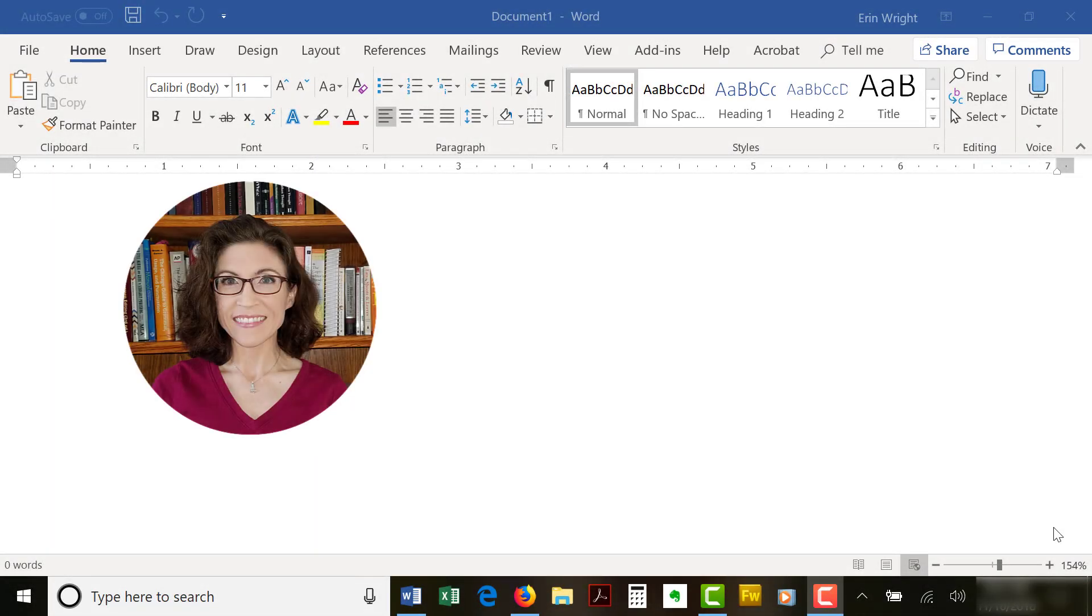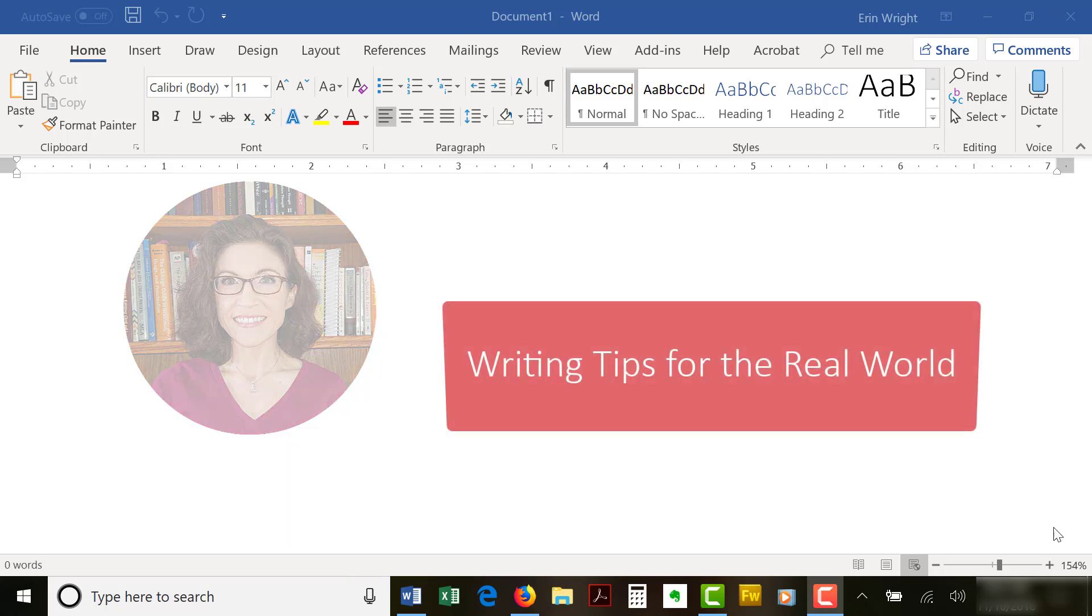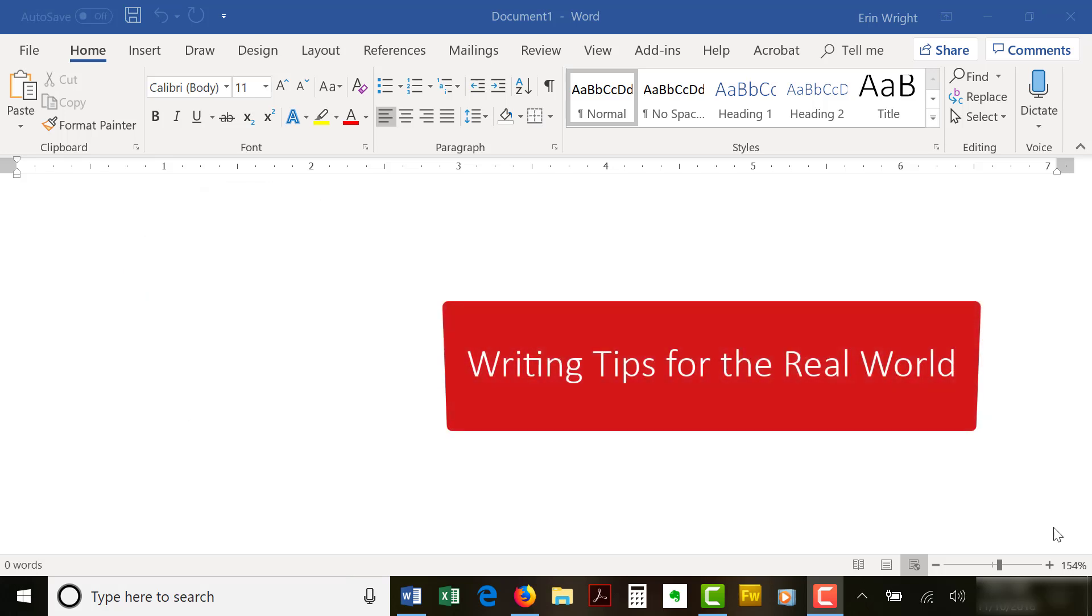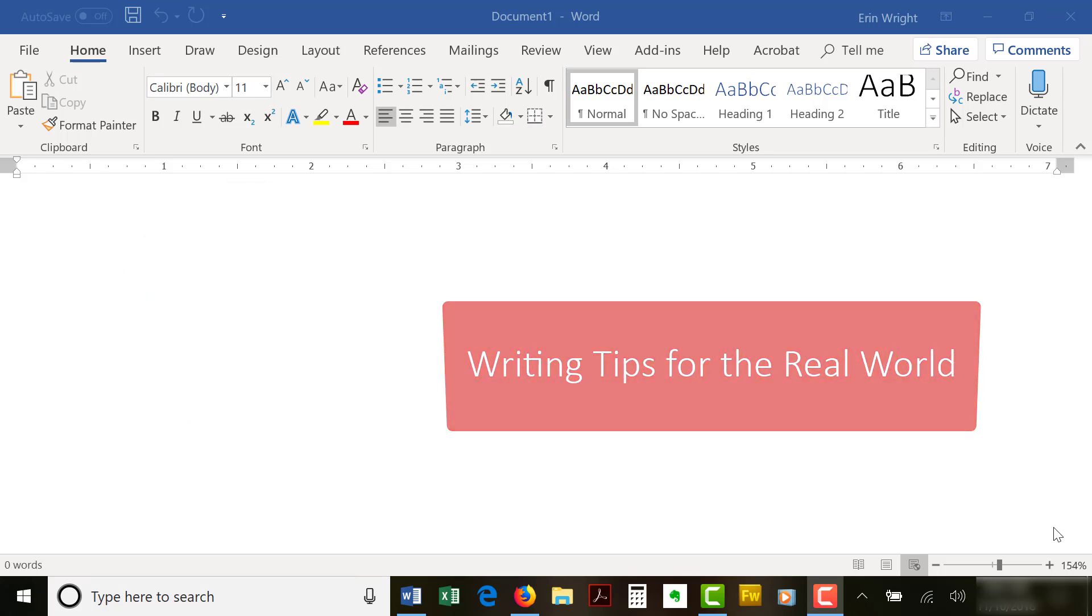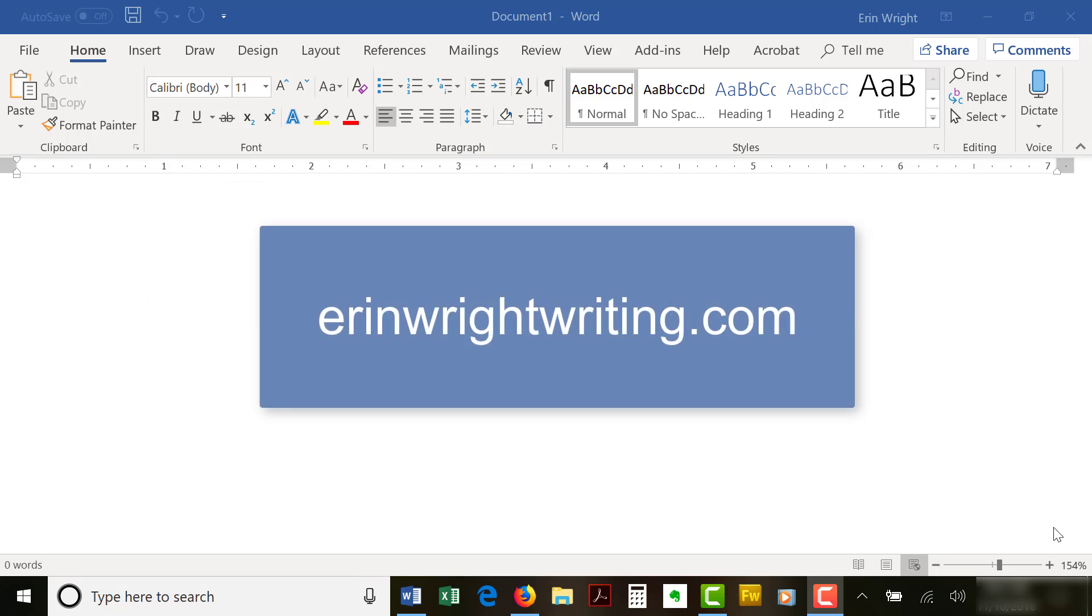Hello, my name is Erin. I'm a professional copy editor who shares writing tips for the real world on my blog at ErinWriteWriting.com.